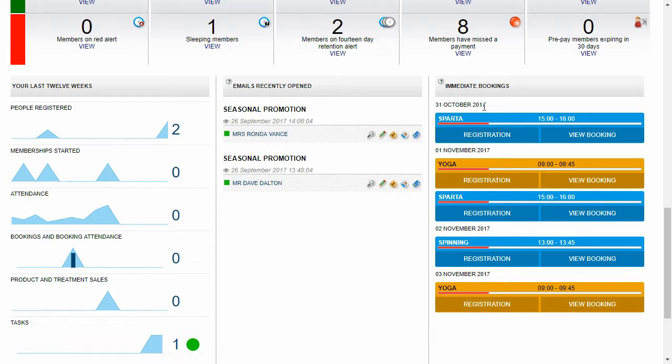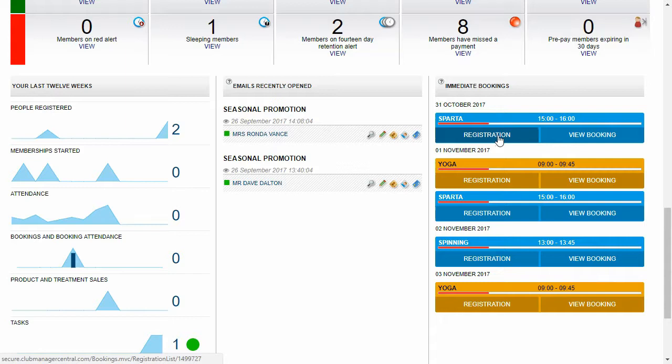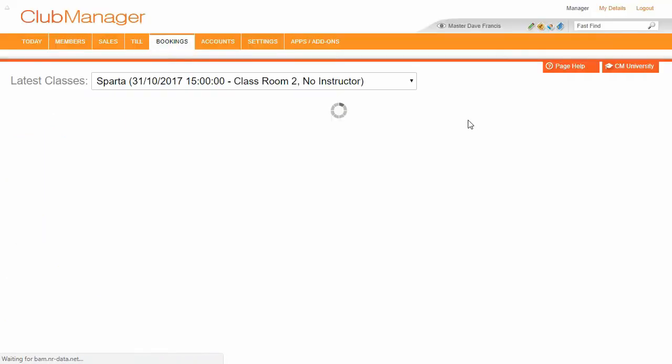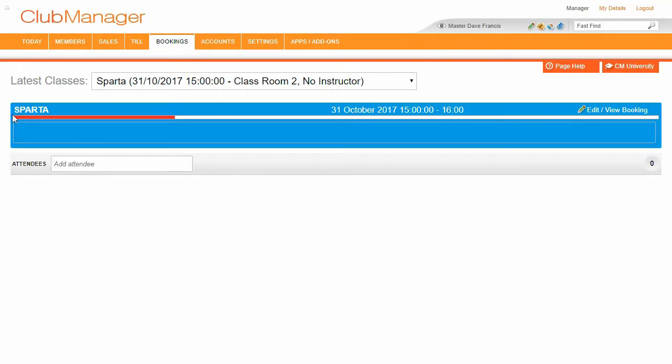On the right-hand side here, we've got our immediate booking. So these are the classes that are coming up right away. So you can see we've got Sparta. It's running very soon. And this here shows us how full the class is. And we jump through here to our registration page. I'm going to start adding a few members on.